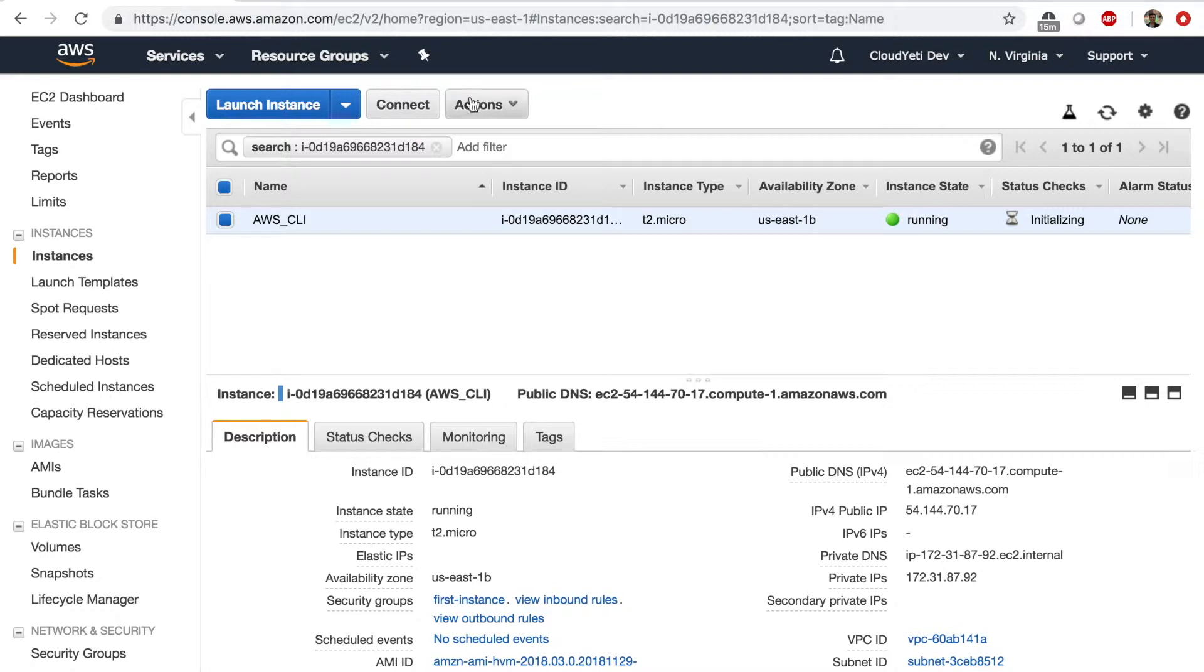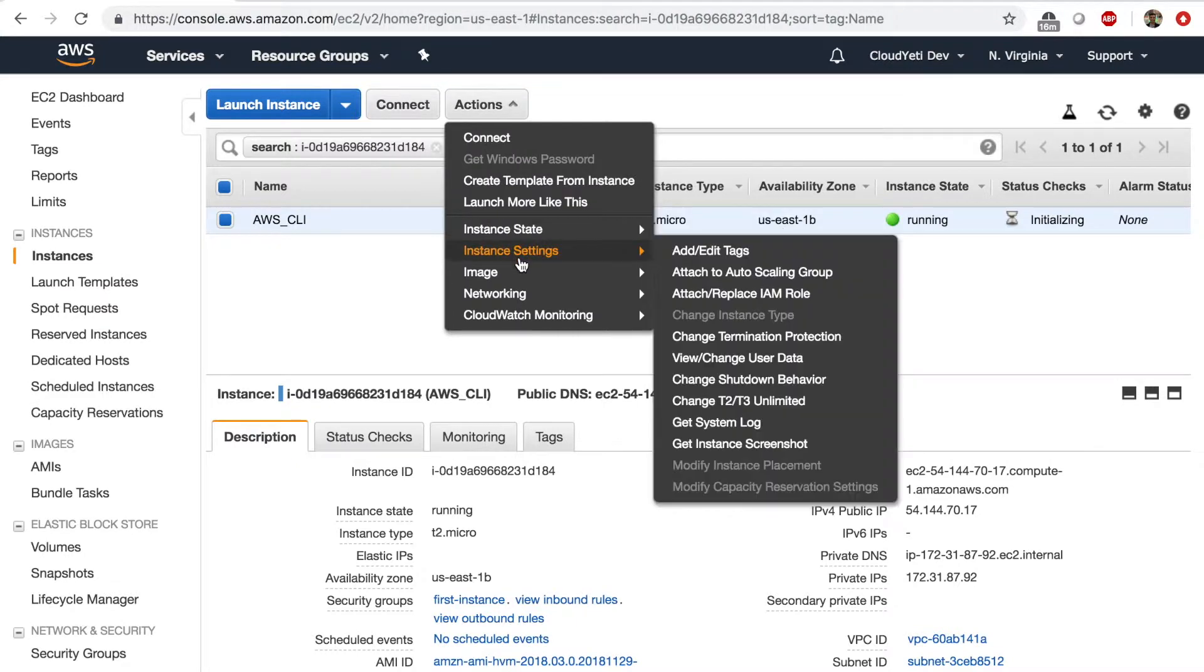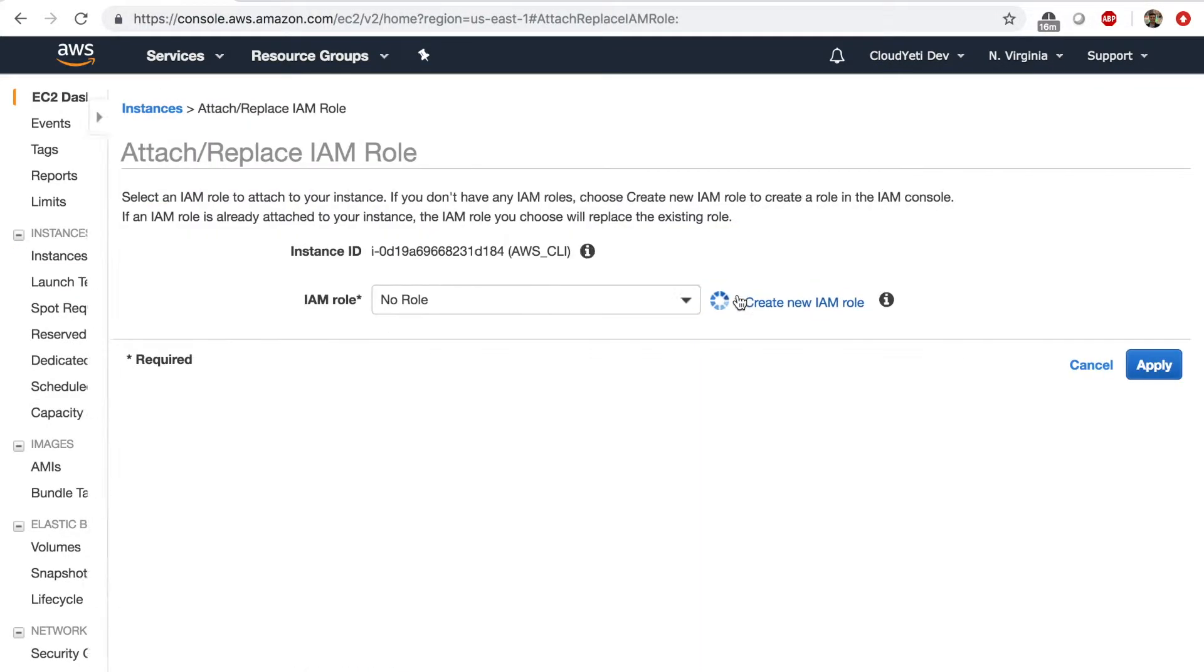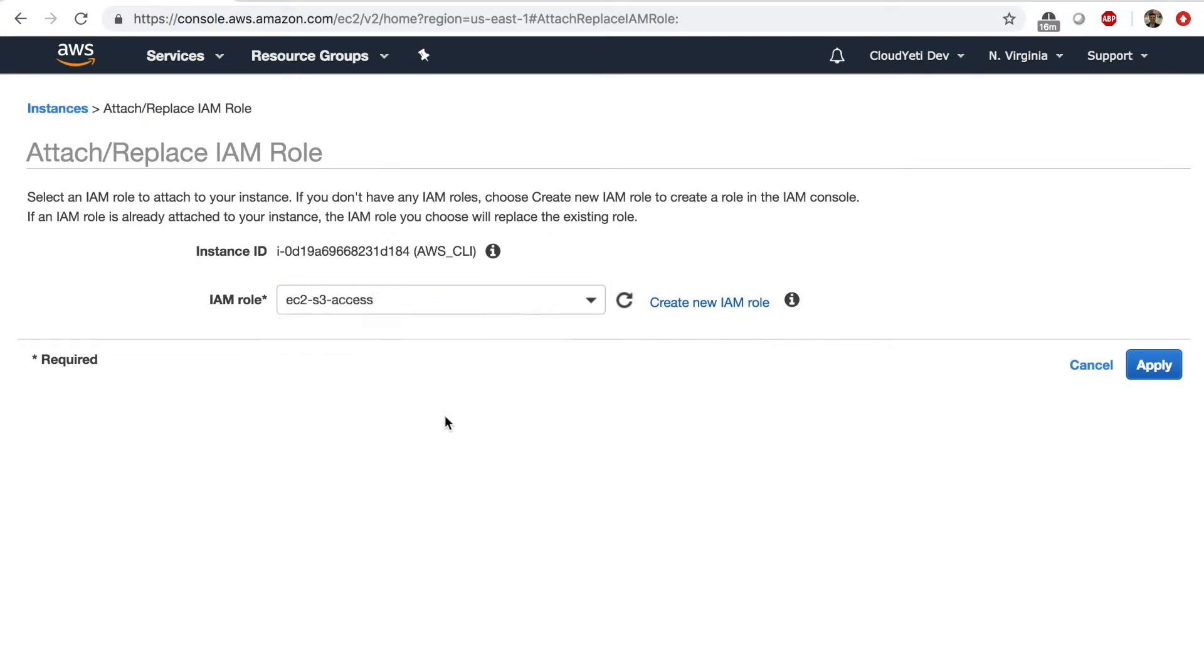Similarly, we need to attach a role to this EC2 instance. We'll go to actions, instance settings, attach, replace IAM role, and select the same role as last time that we chose in lab number four with EC2 and S3 full access. I'm going to apply this.